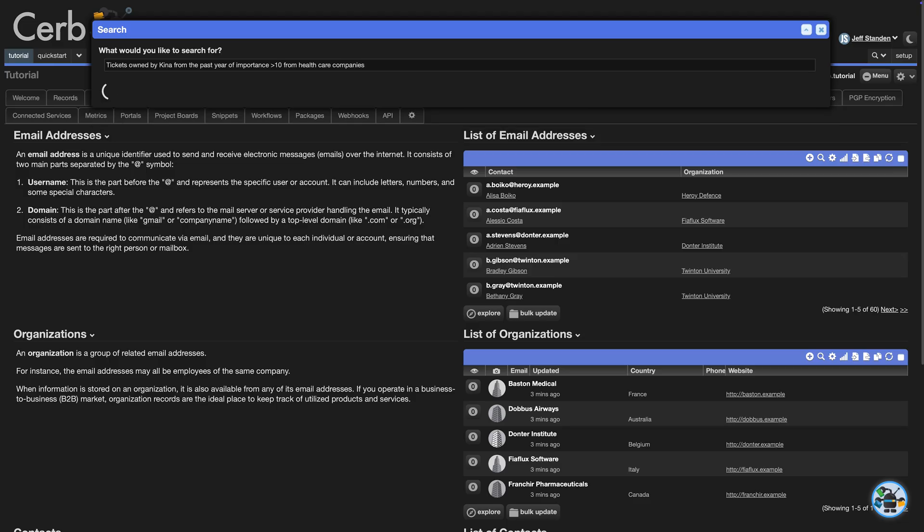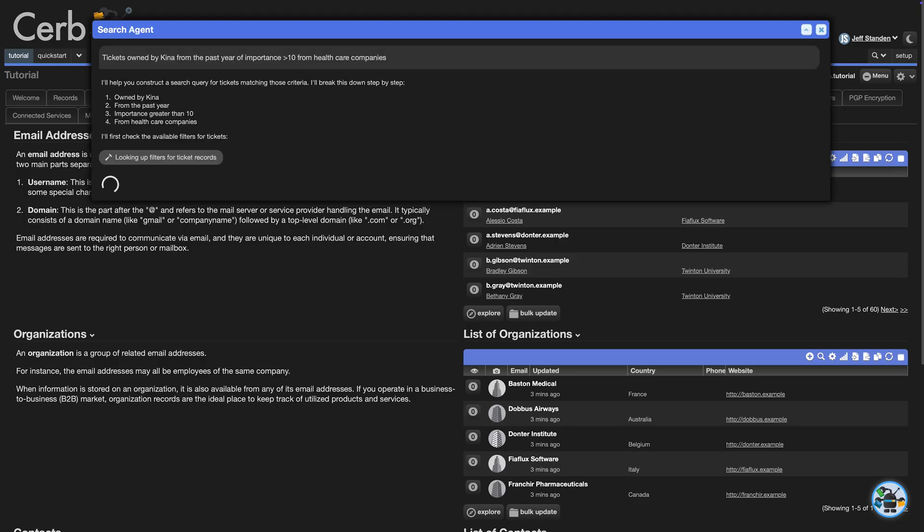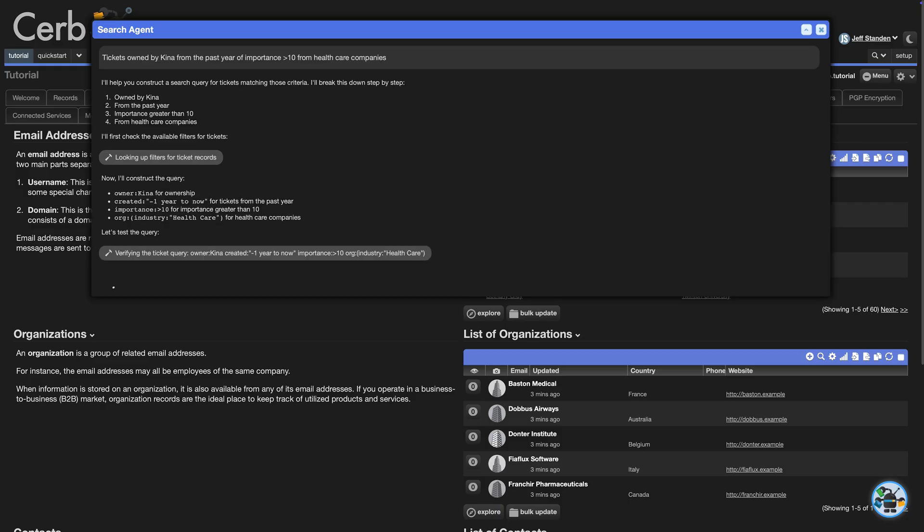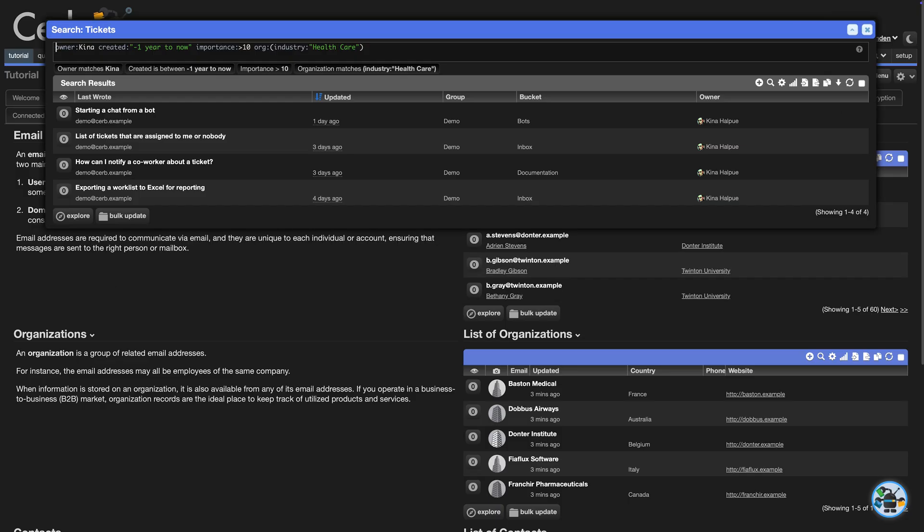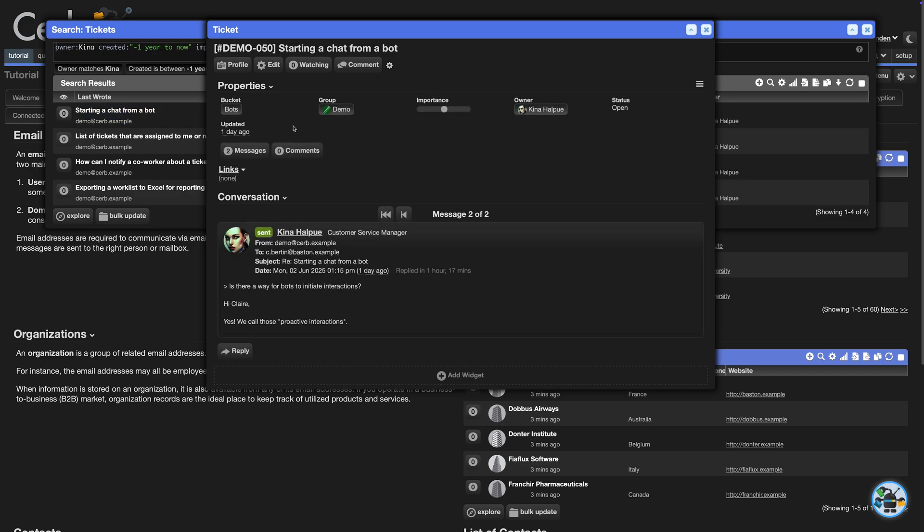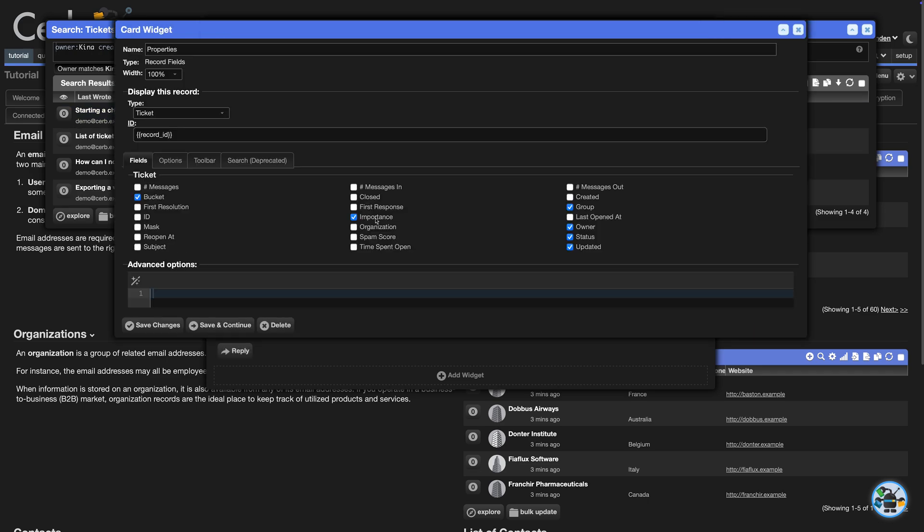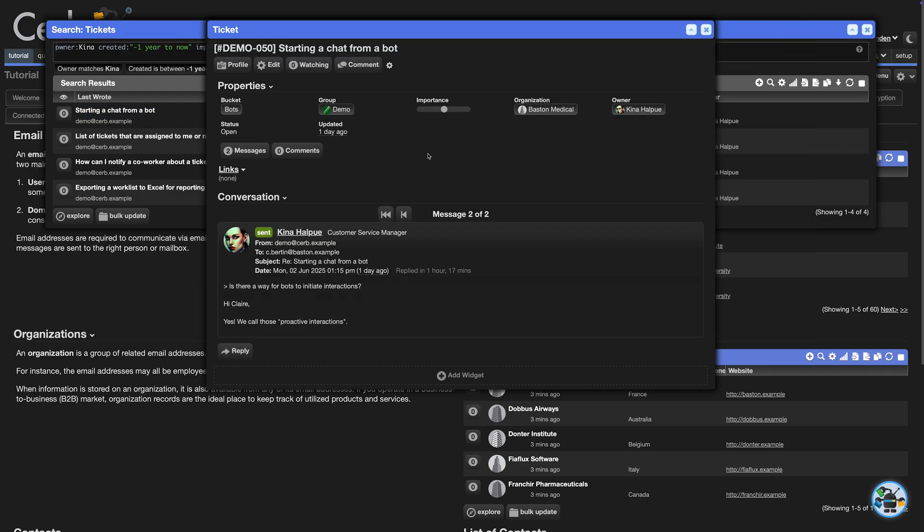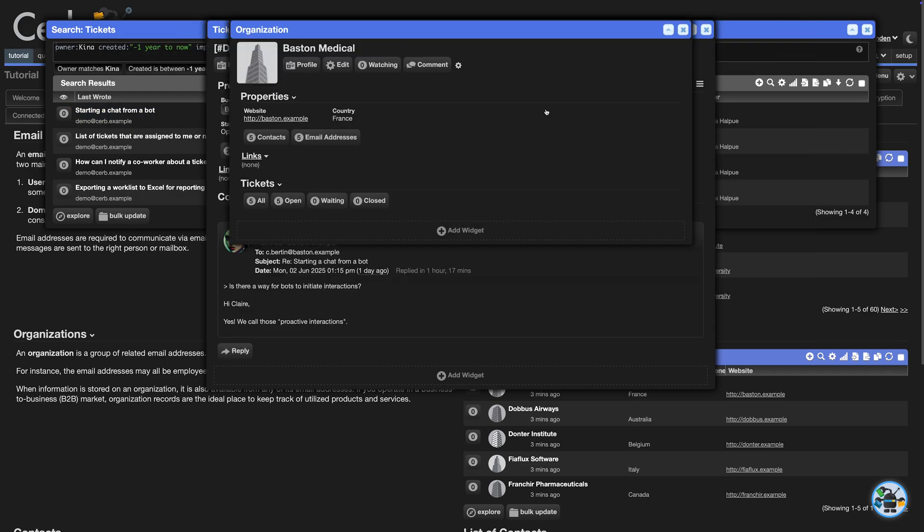The agent figures out the four fields it will need. It looks up the ticket filters and reasons out that it can filter linked orgs by industry. Its query is correct on the first try. We can take a peek at a ticket and add the organization field to the popup. Yep, Bastin Medical.